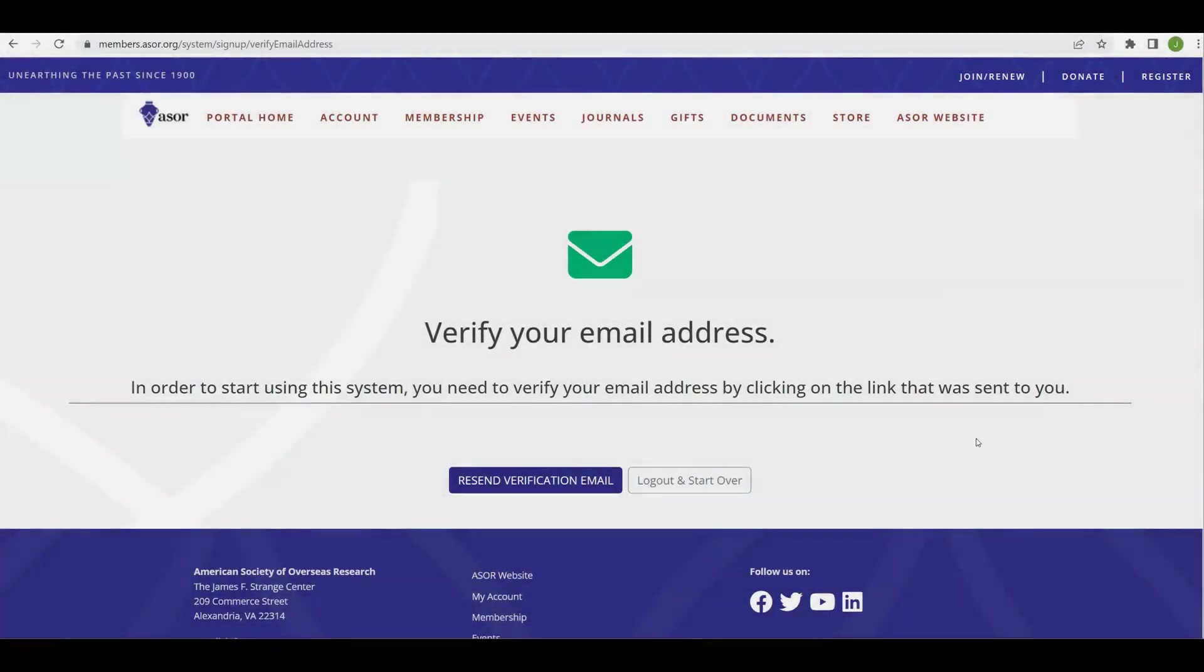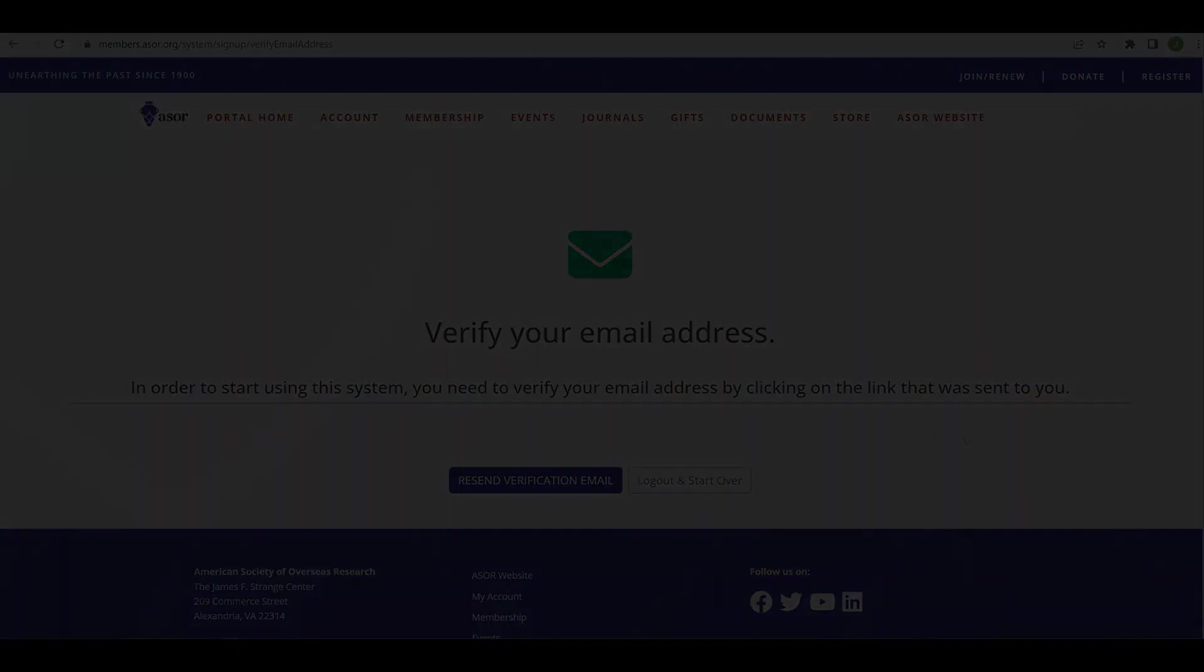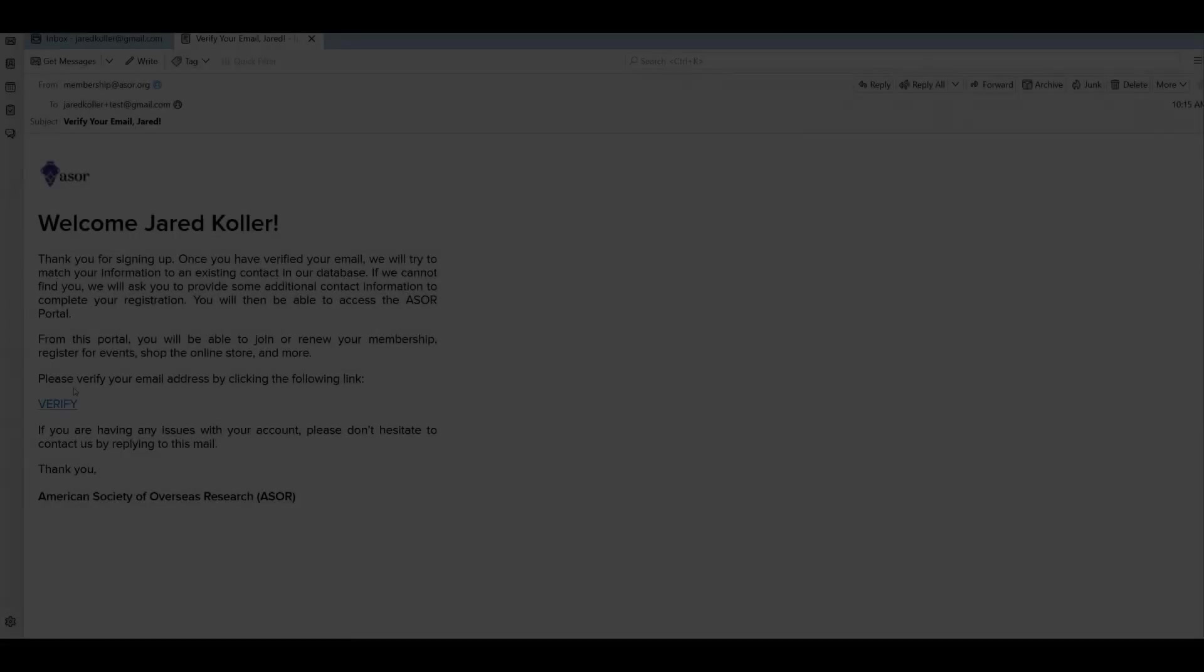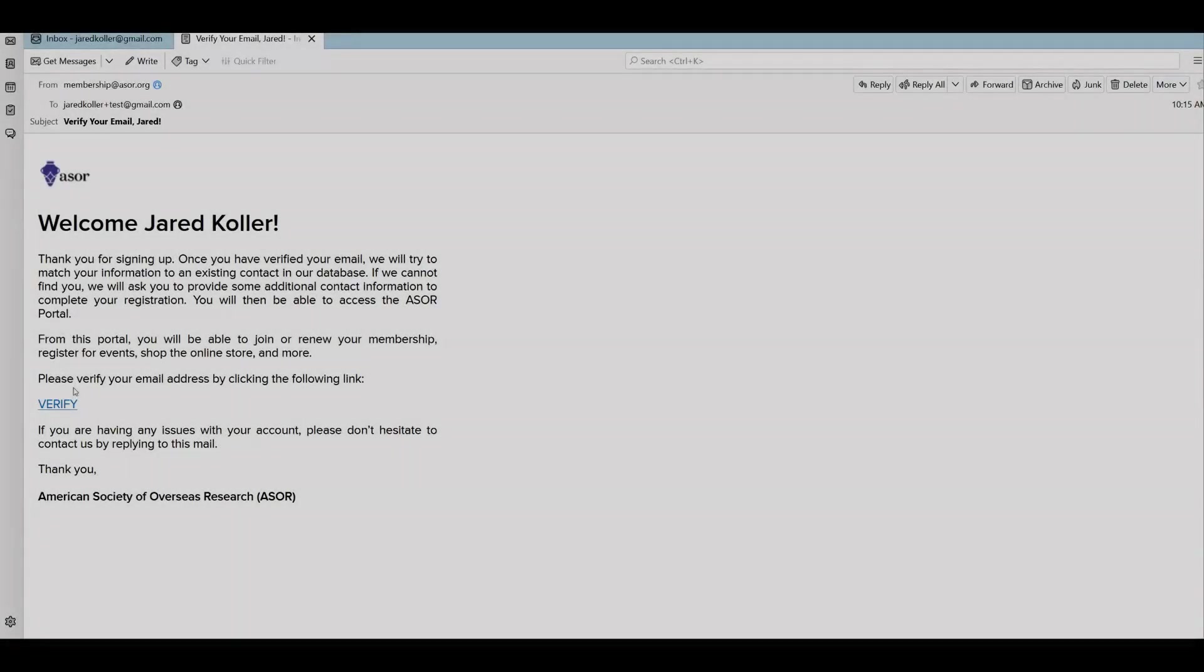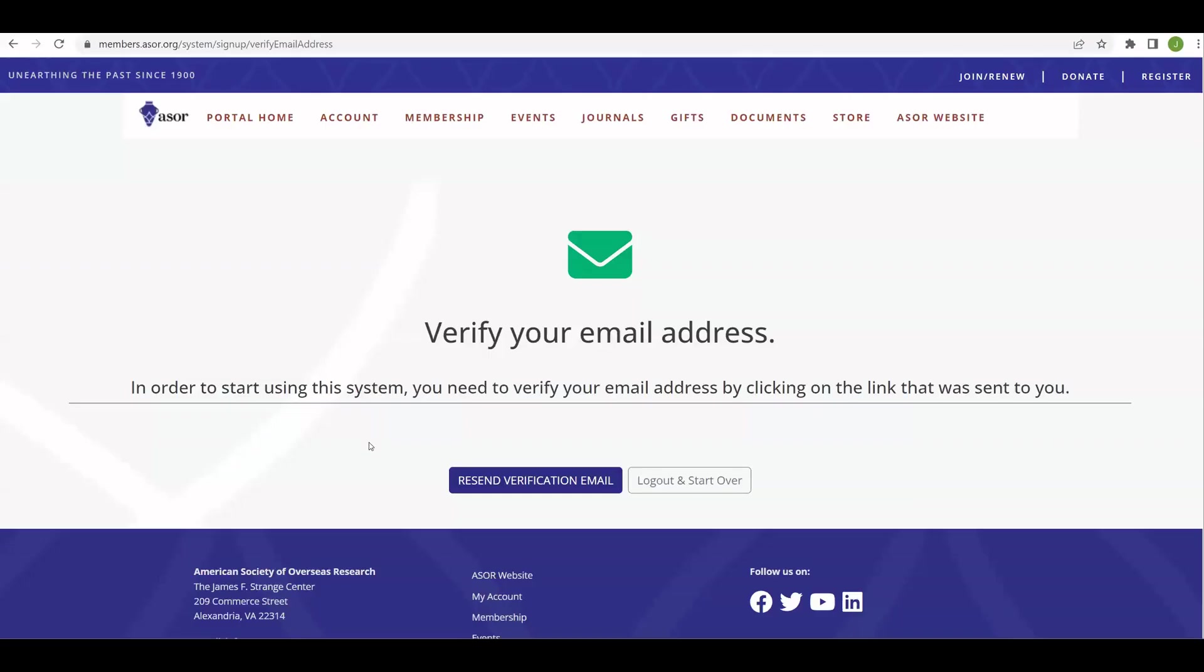Once you have set up your account, you'll be directed to this page where you will need to verify your email address. So the next step is to open up your email. In your email, you will find a message from membership at ASOR.org welcoming you to the ASOR platform. We'll click on this right here, verify, and that will take us back to the platform and log us in.